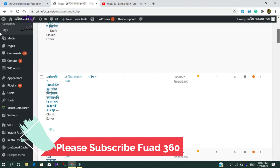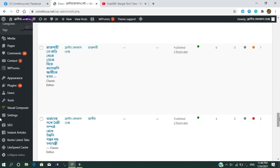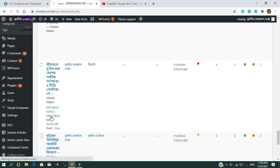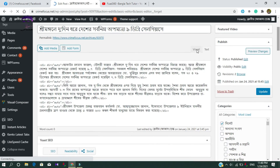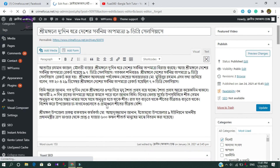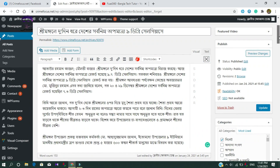Let's find the post and edit it. This is the post we have to edit — with the Classic Editor, not the Block Editor. We have to edit it with the Classic Editor. Just click 'Edit with Classic Editor' and here you can see the whole post.